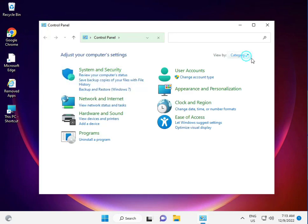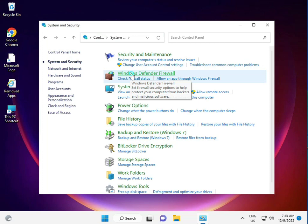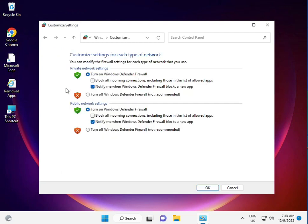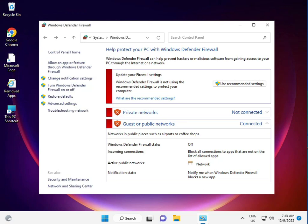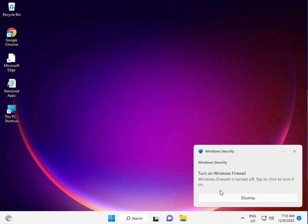In Control Panel, view by category, go to System and Security. Open Windows Defender Firewall, click Turn Windows Defender Firewall on or off, and turn it off for both settings, then click OK. Windows Firewall is now turned off.